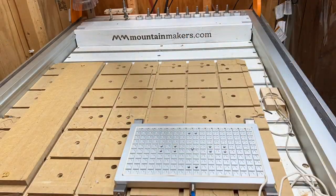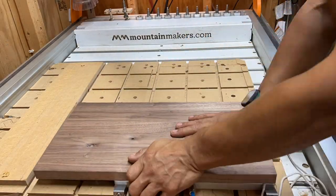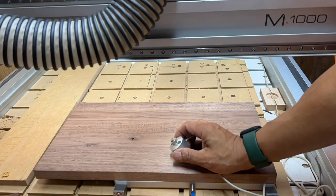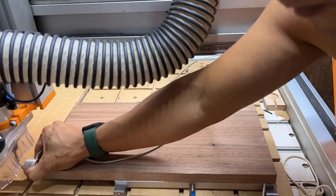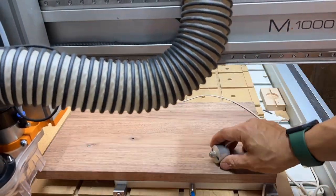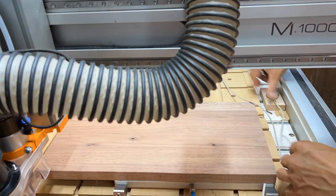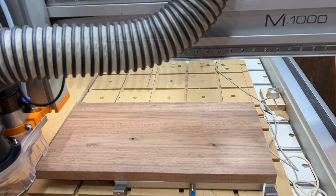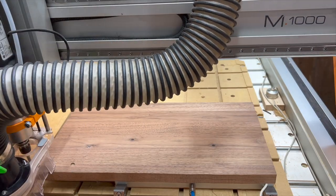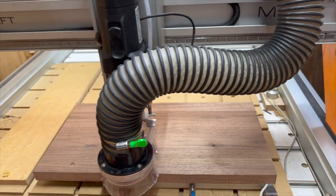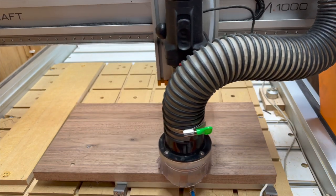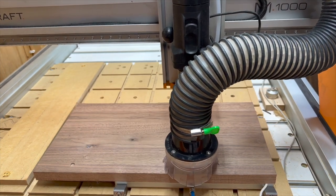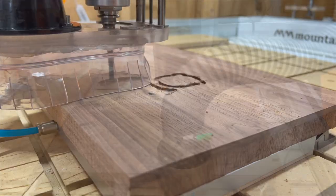I wanted to try it with an actual project also in conjunction with this new little vacuum table I found on Amazon. I did an engraving on a leftover board of walnut that we had.